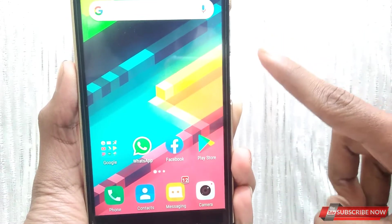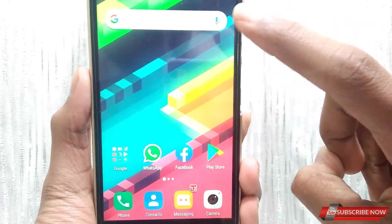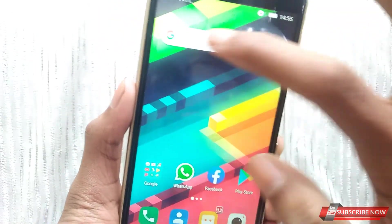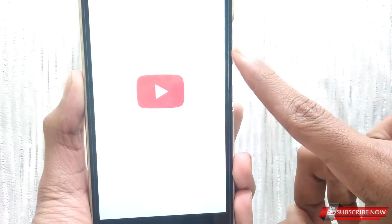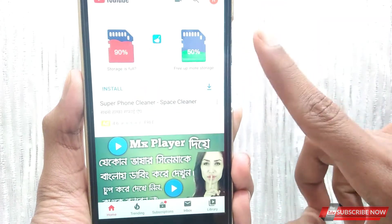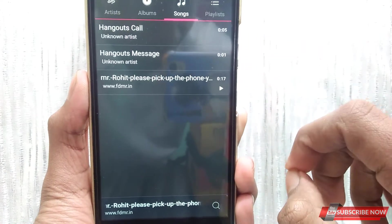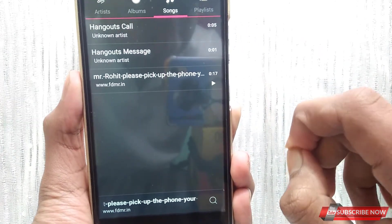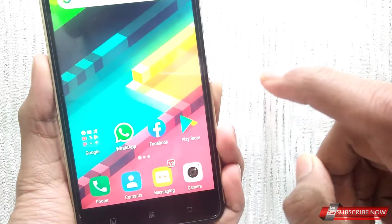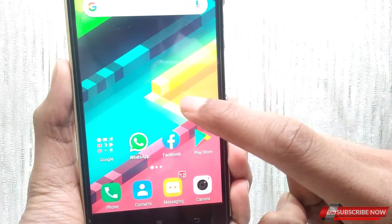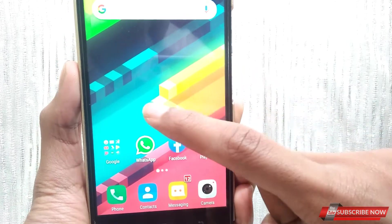We will start the video. If you saw last week's video, we have a favorite application. We will not download the application on Android — we will have a unique application on Android.